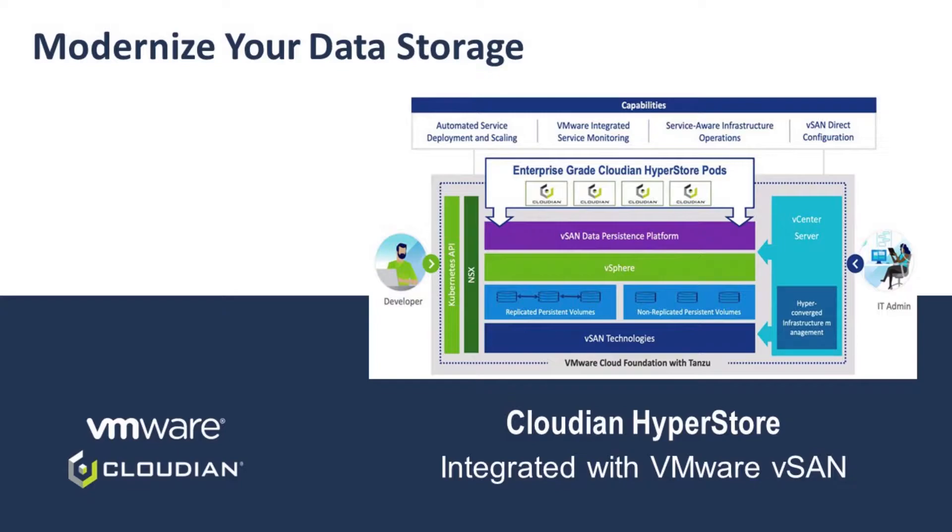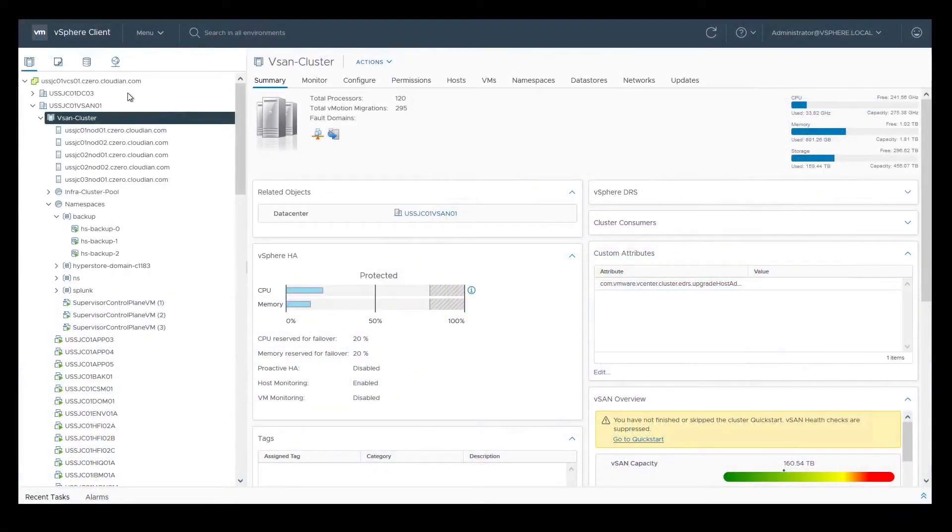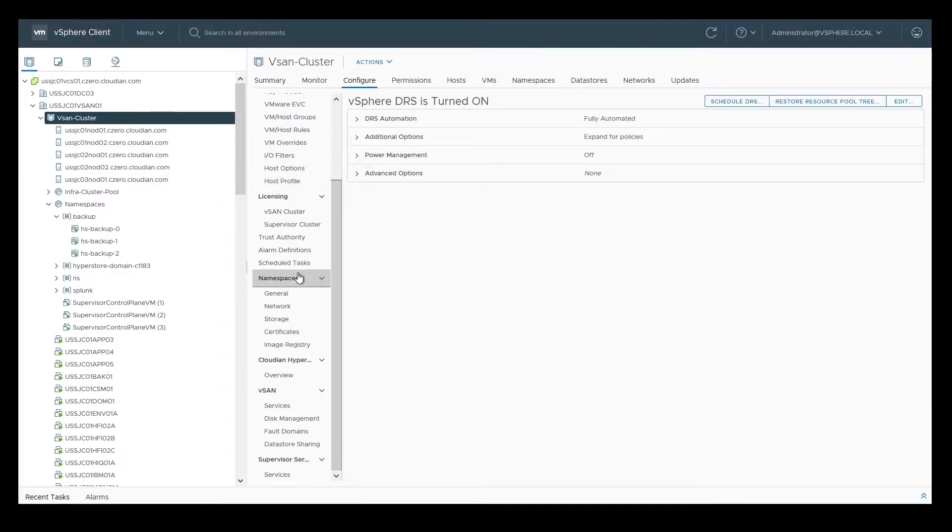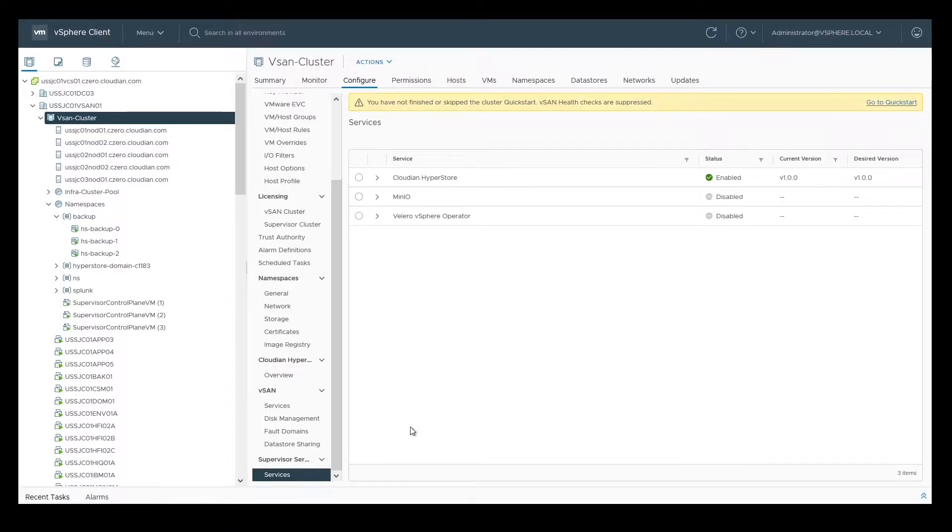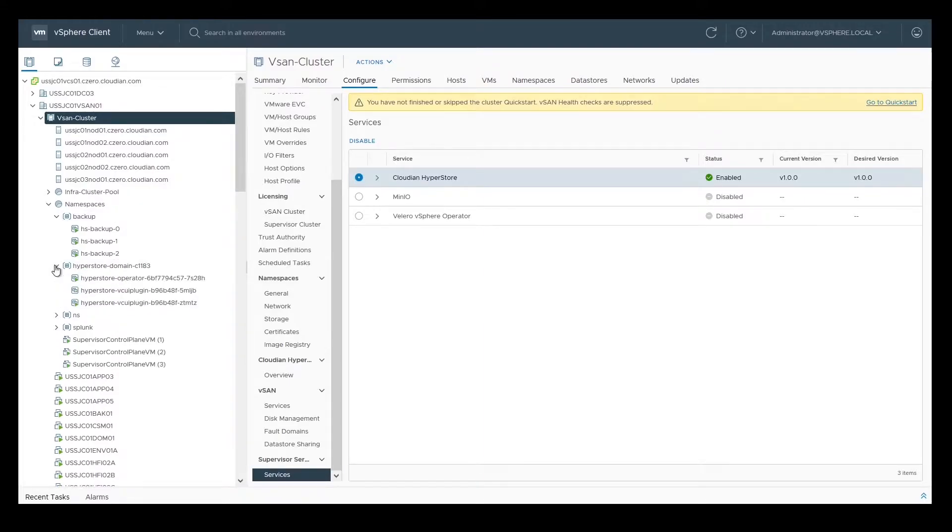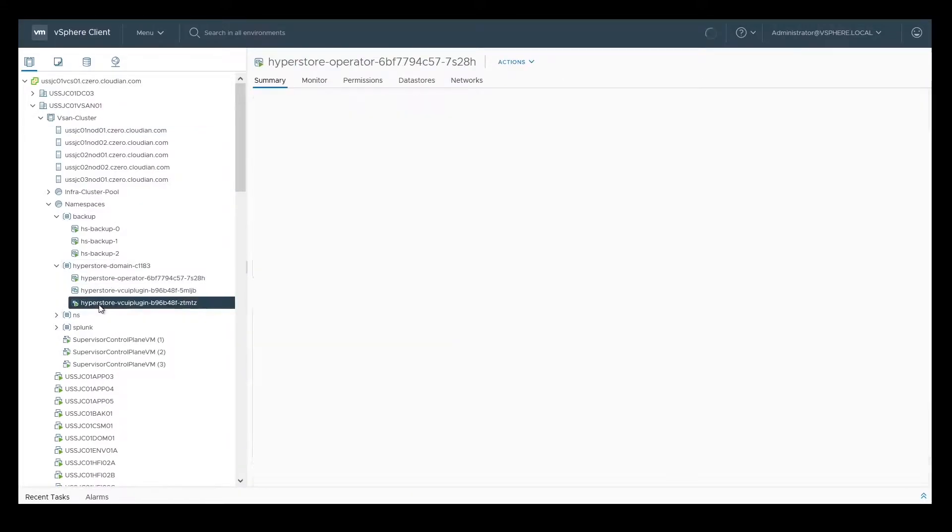For the demo portion, let's move to the VMware vSphere console. The first step is to enable the Cloudian HyperStore plugin under Supervisor Services. Once the plugin is enabled, you'll see the HyperStore operator deployed.